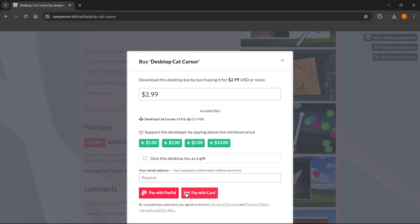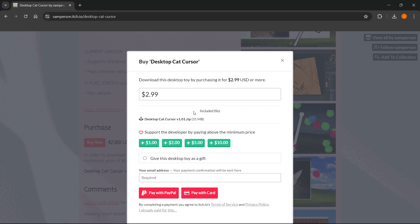You can pay with PayPal or with credit card, and then once you've paid, you'll be able to get this zip file and simply unzip it on your computer and start using it.